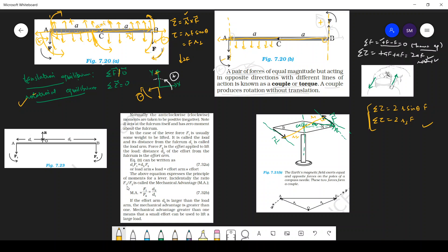Now let's look at the lever example. Here I have a load, and I want to pick this load. You have to decide where to take the moments — where is the axis of rotation. I am considering the axis of rotation passing through this point, perpendicularly to this rod.